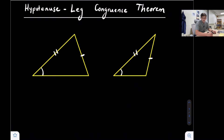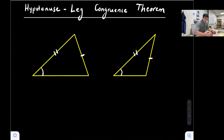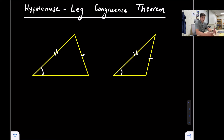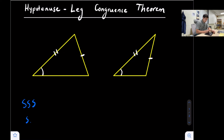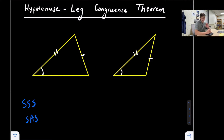Hello, everyone. In this video, we're going to talk about the hypotenuse leg congruence theorem. This congruence theorem is a little bit different than the previous two we looked at — side, side, side and side, angle, side — because the hypotenuse leg deals strictly with right triangles.